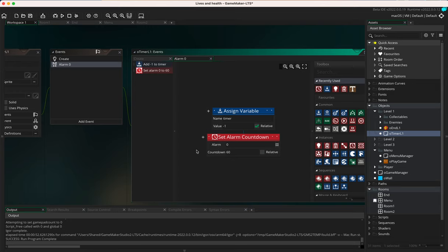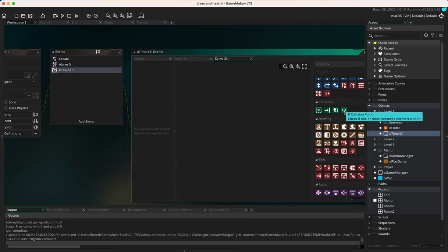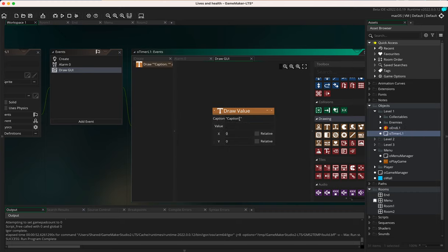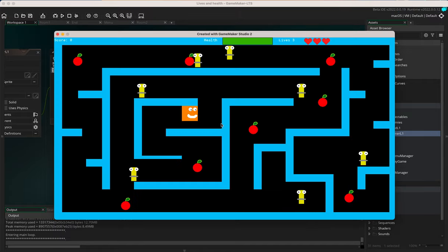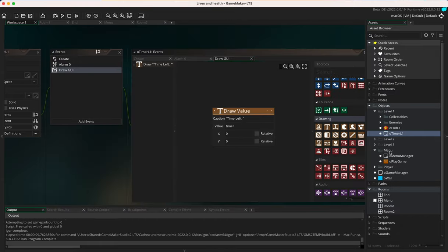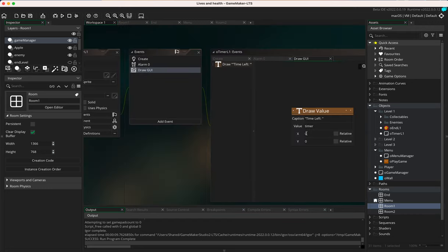Now we need to output the timer somewhere. I'll use a draw GUI event with a 'draw value' action, labeling it 'Time Left' and passing the 'timer' variable. At the moment this is set to coordinates 0,0, but since I already have score displayed at 0,0 I'll need to move it over. I'll set X to around 250 and Y to around 0 so it appears at the top of the screen.